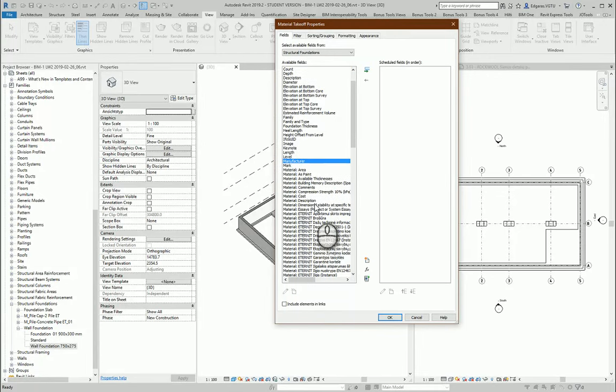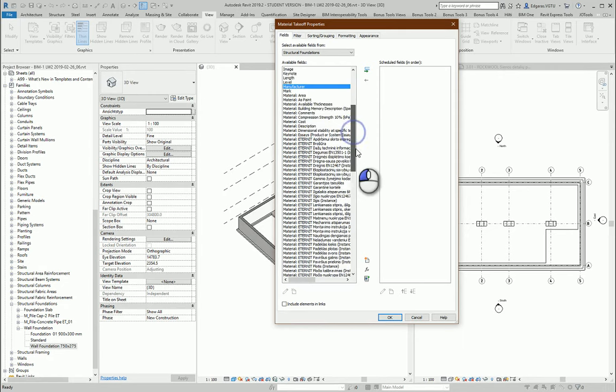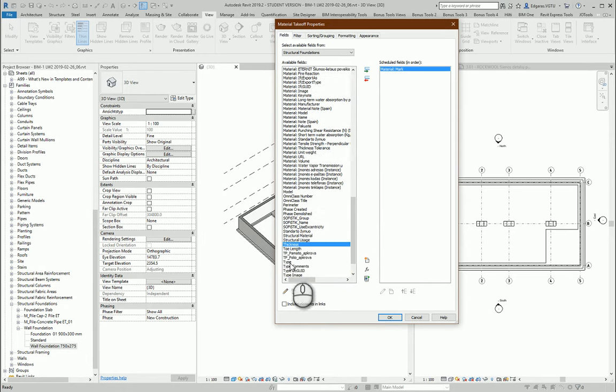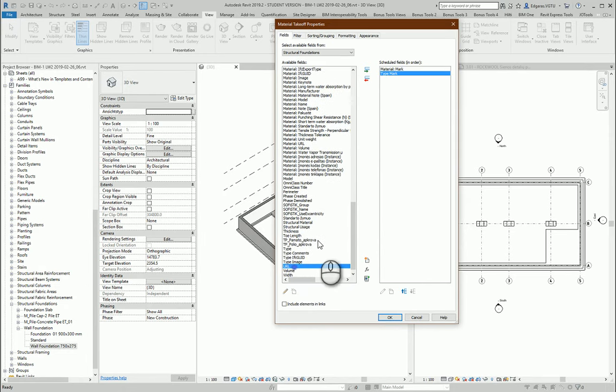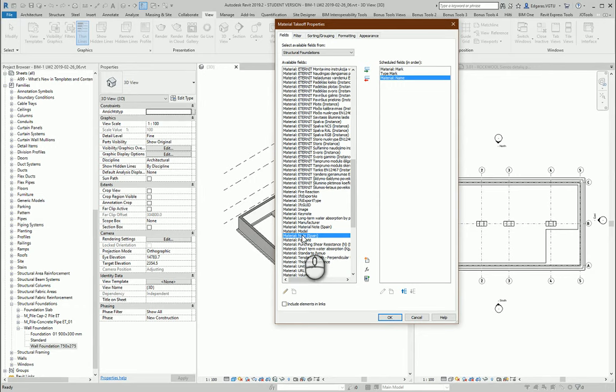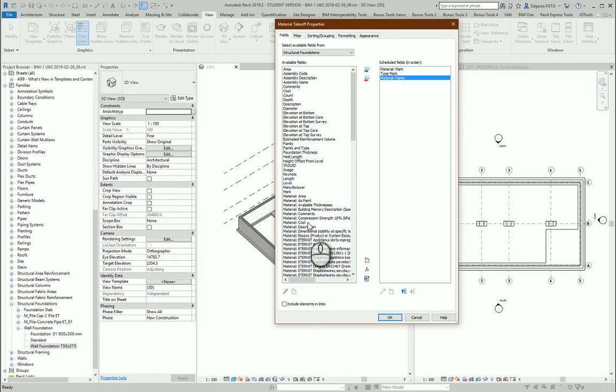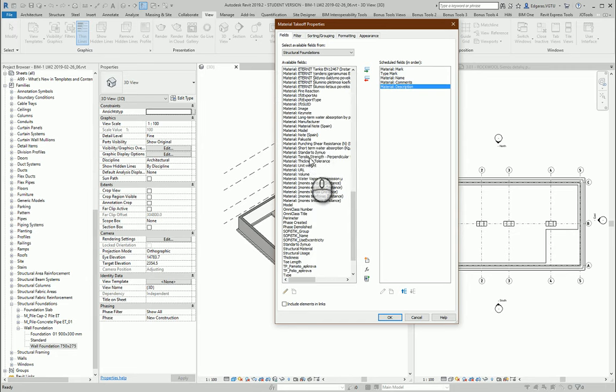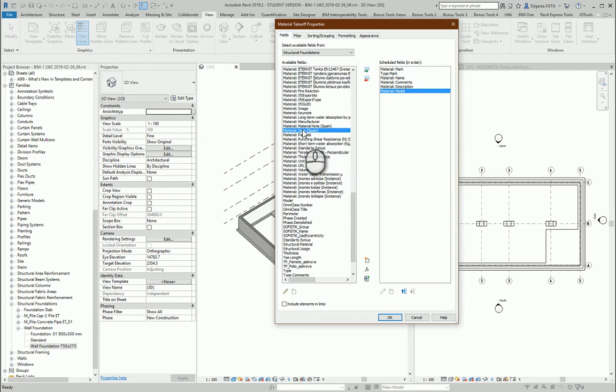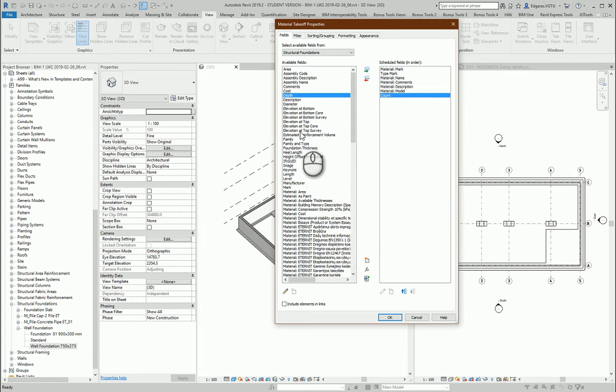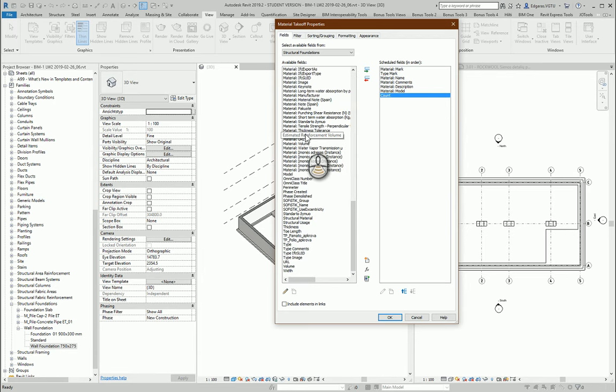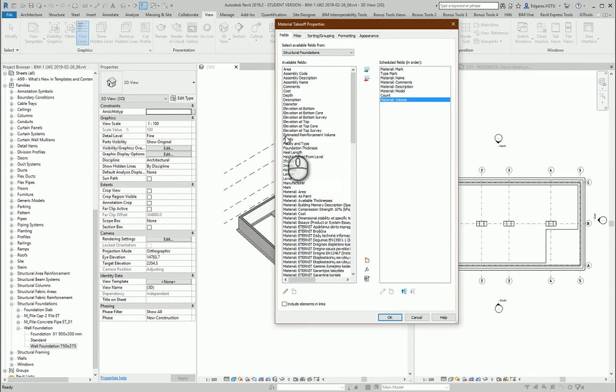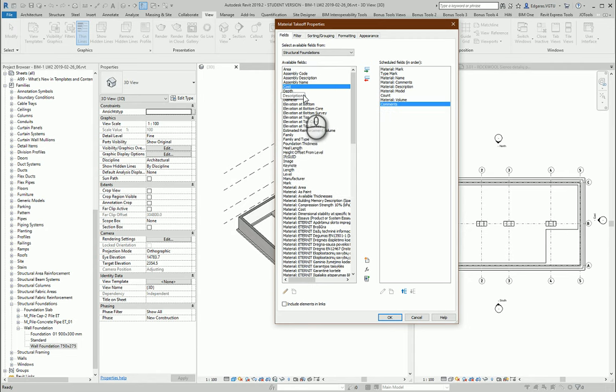Material mark, type mark, material name, material comments, material description, material model, counting, material value, and simple comments. And just type.